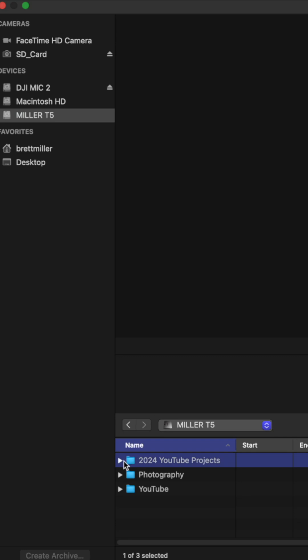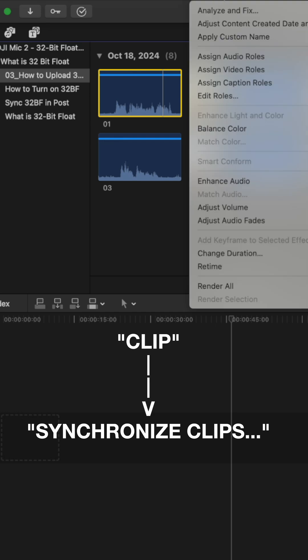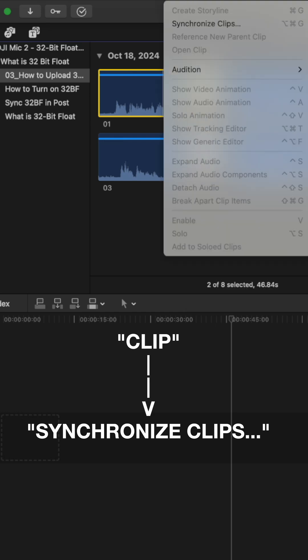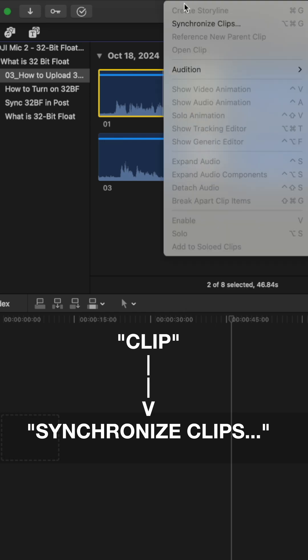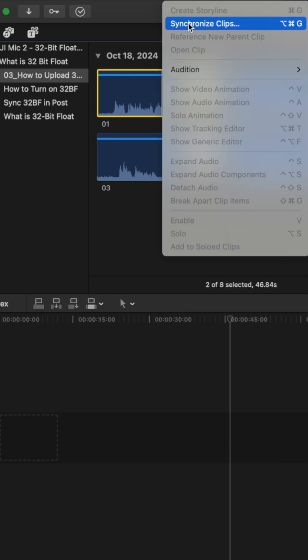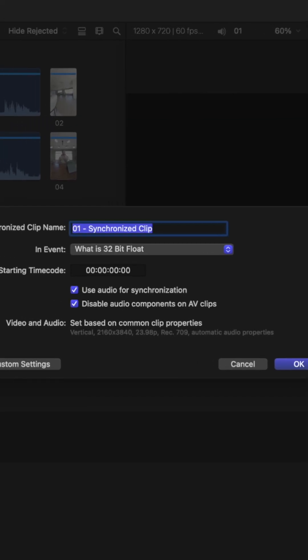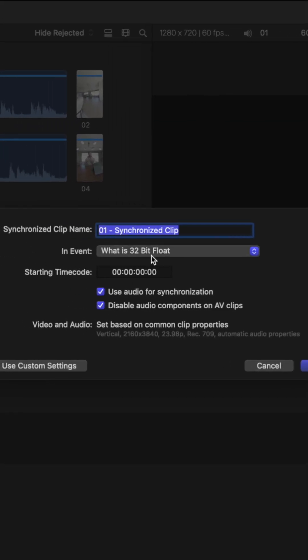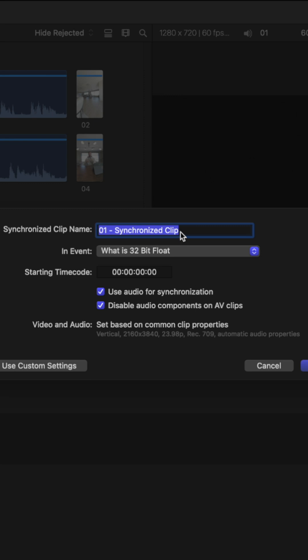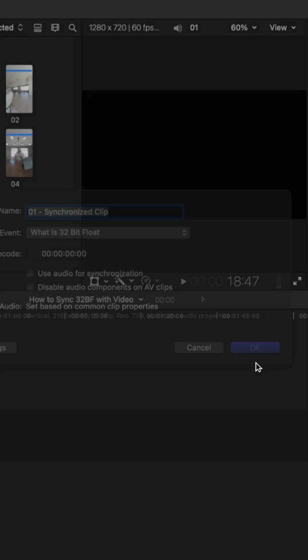And once we have those files imported we're going to select the audio file and video file we want to synchronize. We're going to go up to clips and click synchronize clips. You'll get a pop-up window and I like to keep everything pretty much how Final Cut Pro keeps it and click okay.